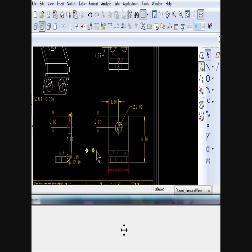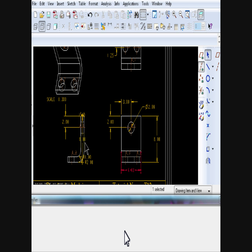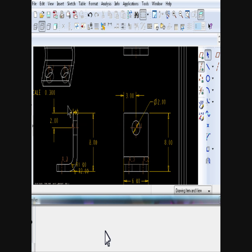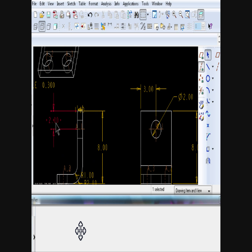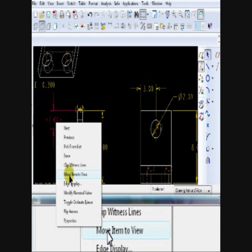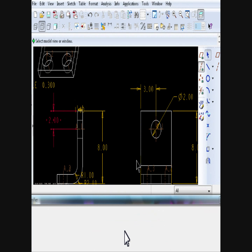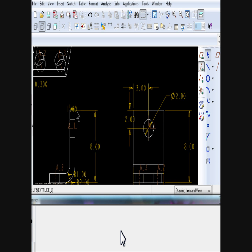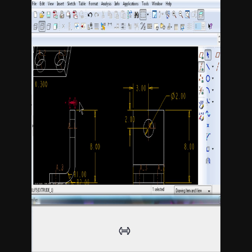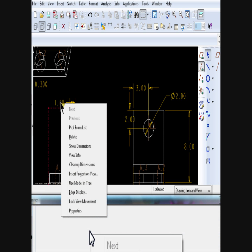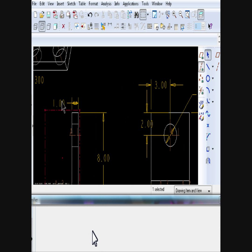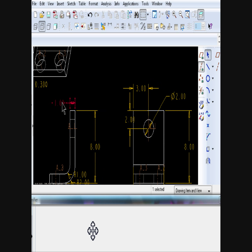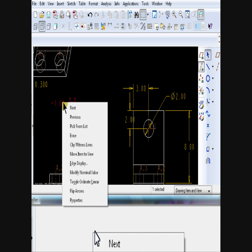Another feature I would like to show you is called move to view. Sometimes a dimension is clearer in one view, not the other. To move an existing dimension from one view to the other, you would have to select that dimension, right mouse click, and then select move to view.